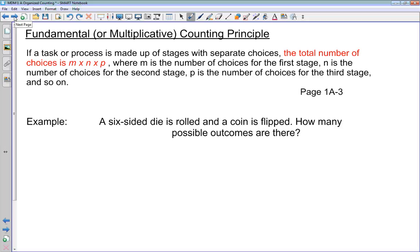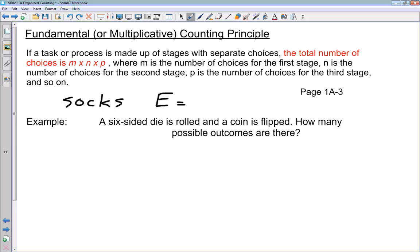Another way of answering questions of this type is to use the fundamental or multiplicative counting principle. If a task or process is made up of stages — like pulling our socks out, where we had two stages (the first sock and the second sock) — with separate choices, the total number of possible outcomes is M times N times P, where M, N, and P represent the number of choices at each stage. For our socks, we had three choices in the first stage and three in the second, giving a total of nine choices, just like in our tree diagram.